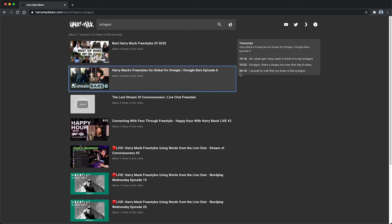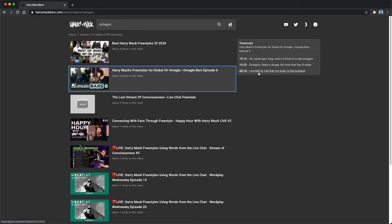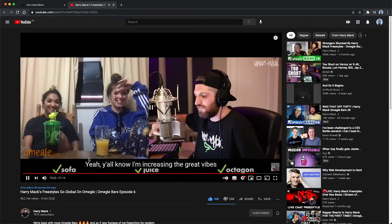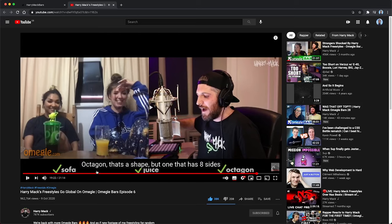What you can do now is essentially click on one of these videos and it will pop up the transcript on the right hand side. These are all links, so this is a link to the standard YouTube video. Then I can see each time he said octagon, in this case three times, and I can click on one of those. Let's just click on the second one here, 19:22, and you can see it's taking me to that point in the video.